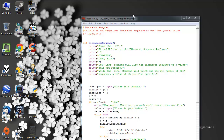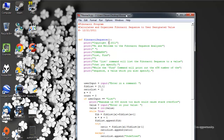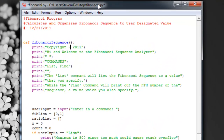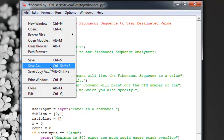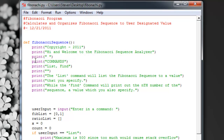Hey there, iPod Apps Weekly here, and I just want to show you this program that I wrote this morning. It's coded in Python — Python 3.2 to be exact — and what it is is a Fibonacci program.